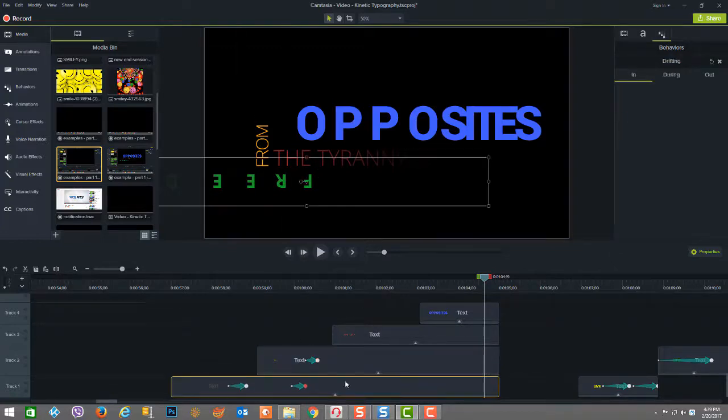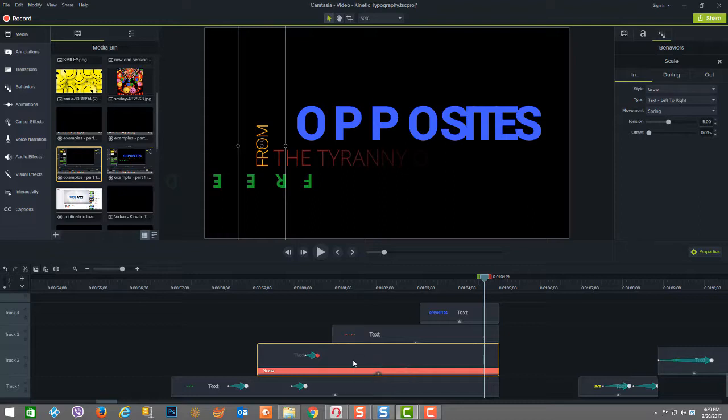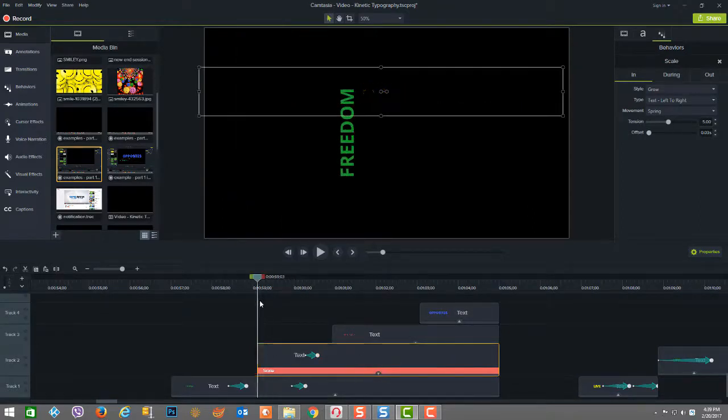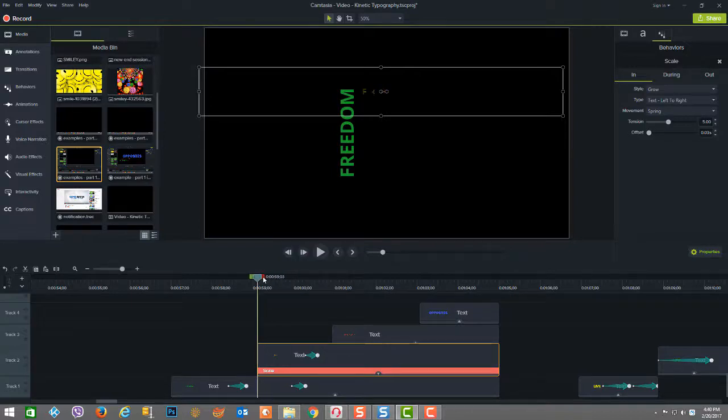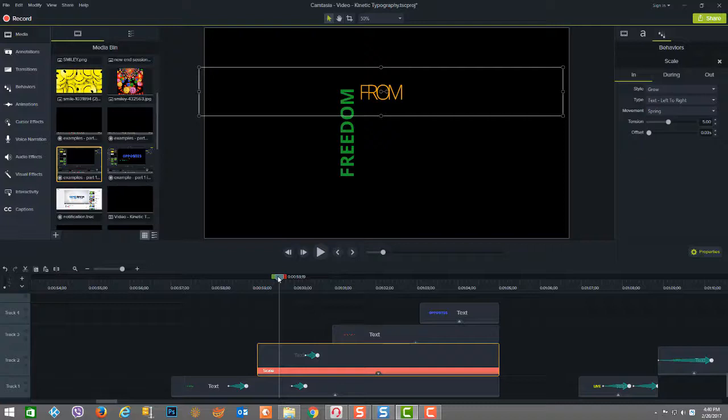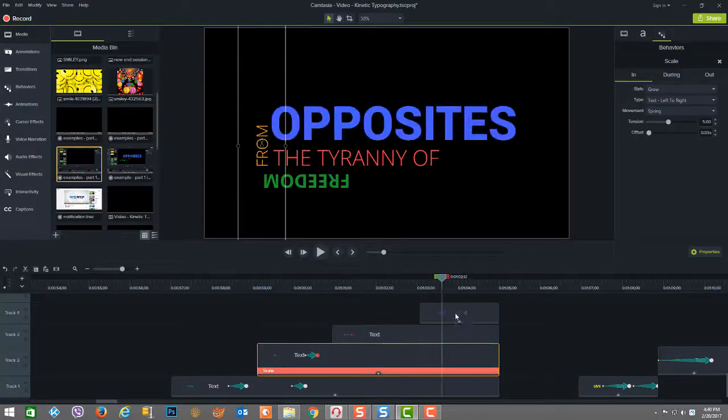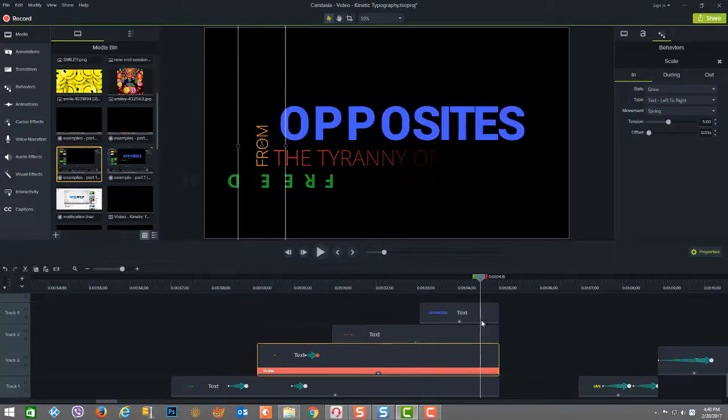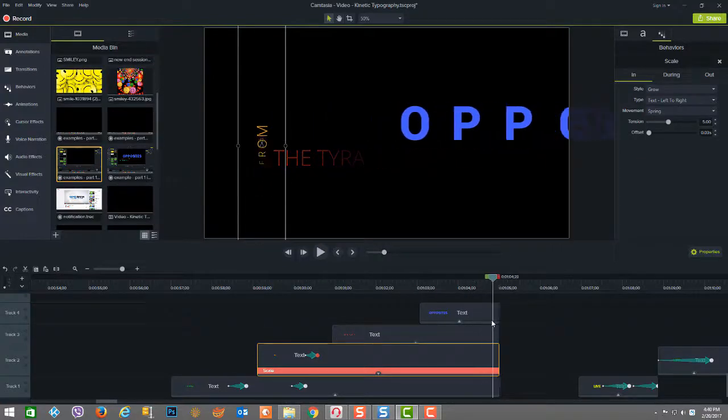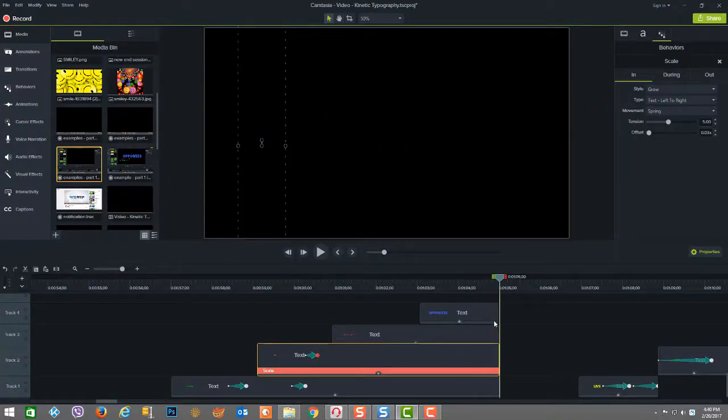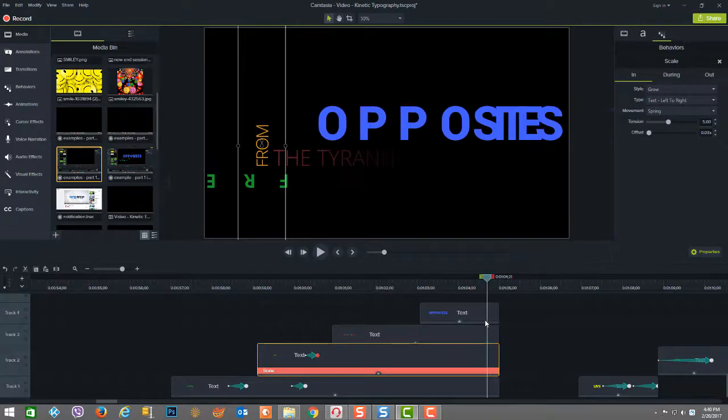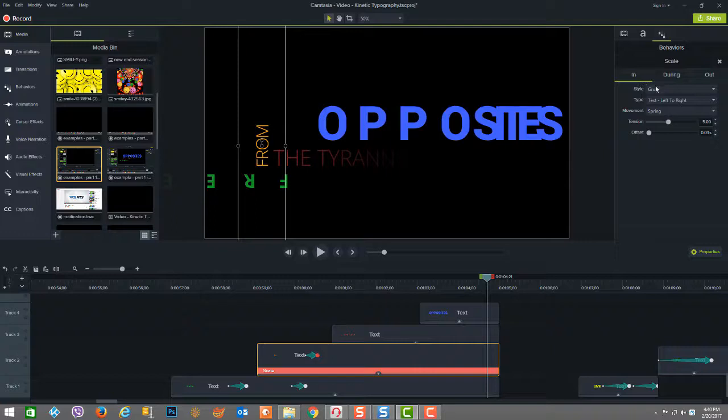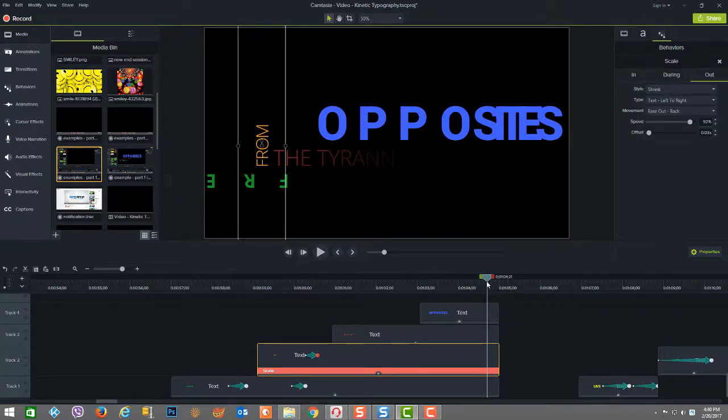Now we're going up to the next level of text on this track, which is the word from. And from the behavior standpoint, we're looking at it says it's scale. And as you can see right at the start, it grows from nothing into the word from. And then at the very end, you're going to see it goes from from to nothing. So it shrinks. So that's validated here by just looking at the scale behavior here. It says a grow when it comes in and on the out, it does a shrink.